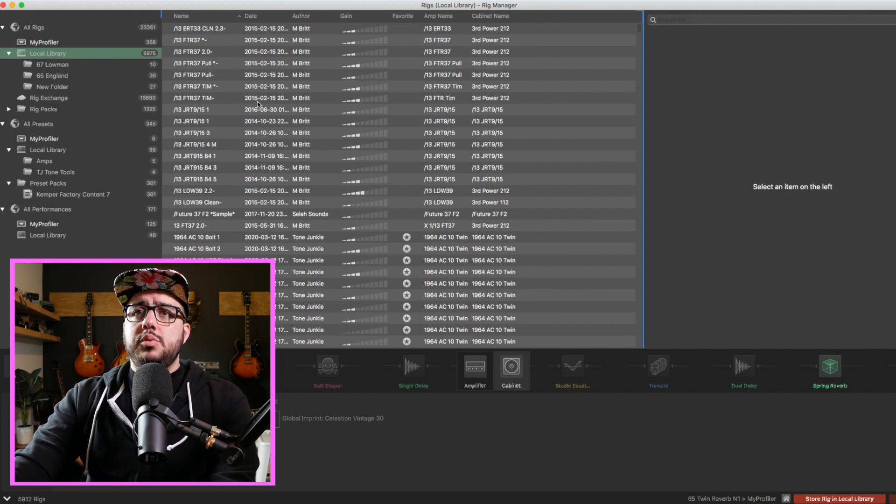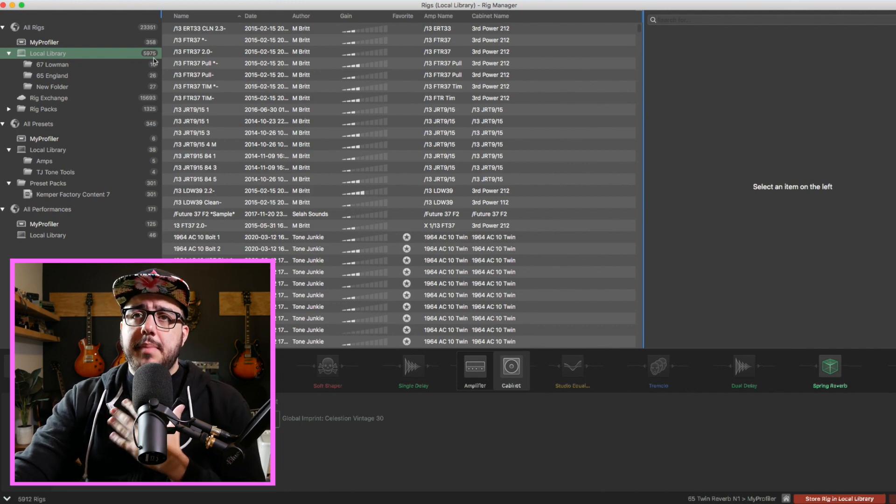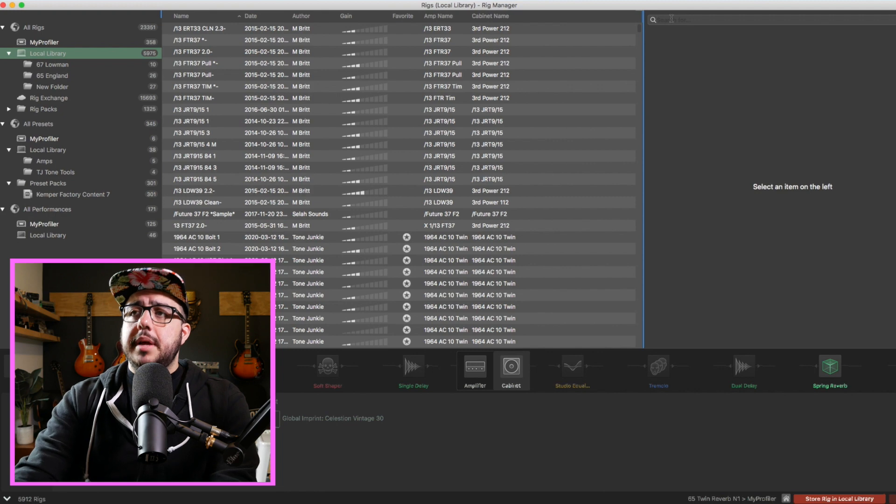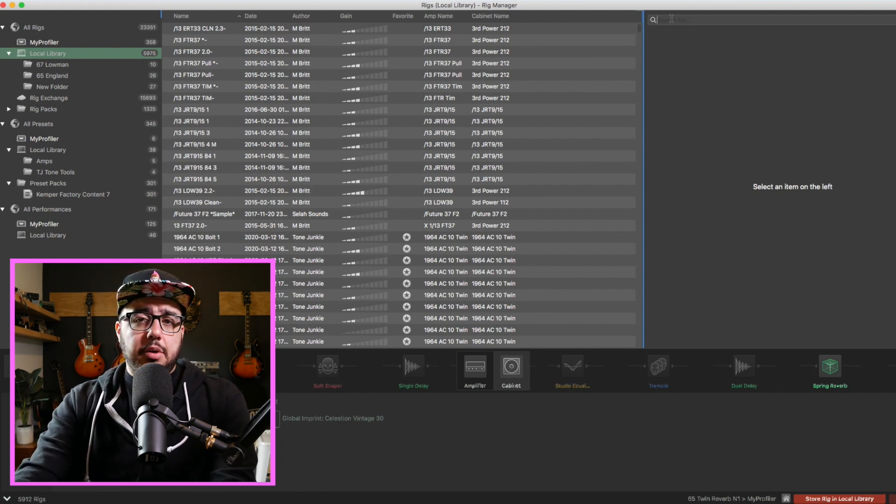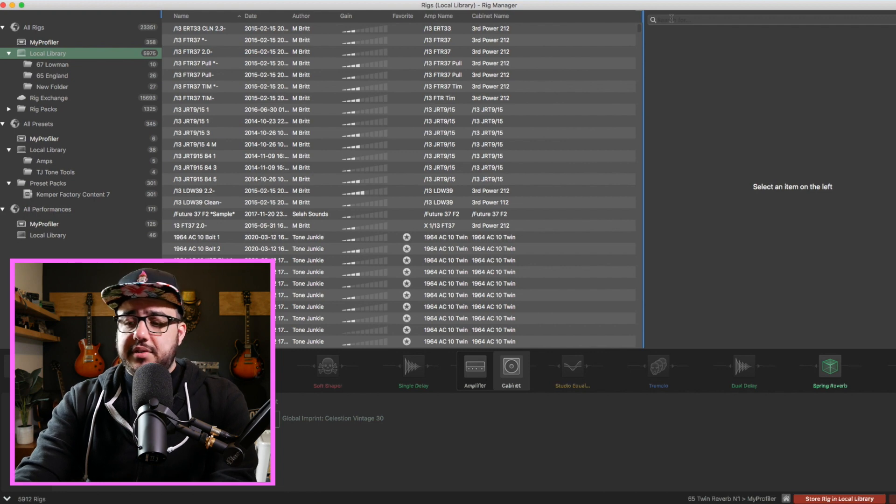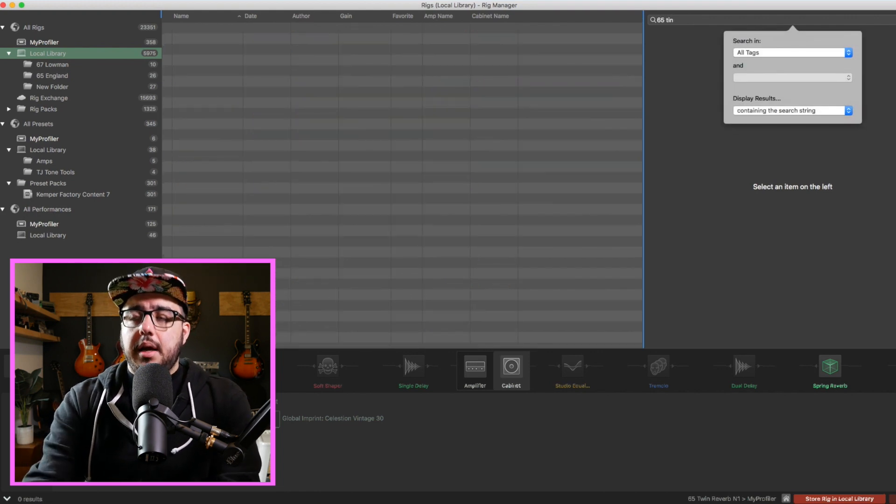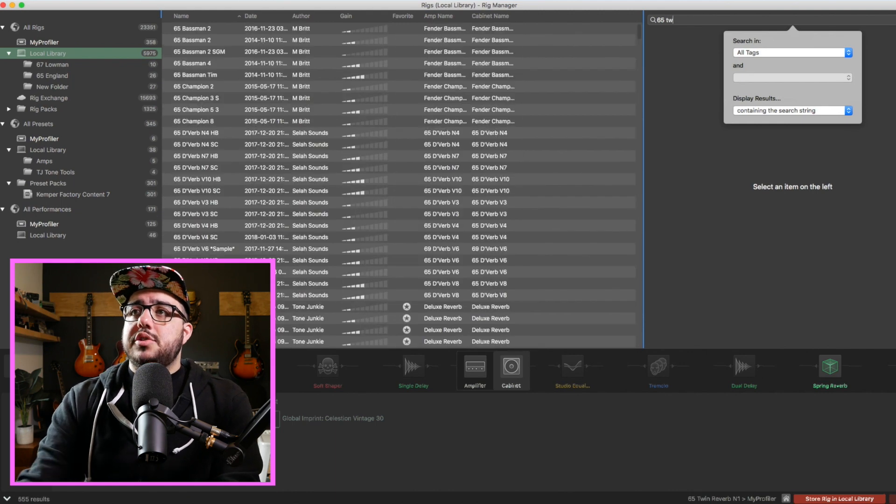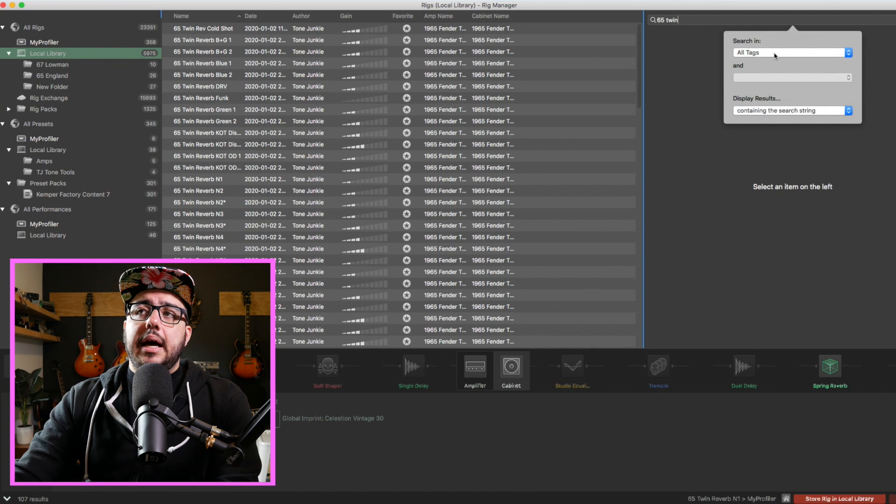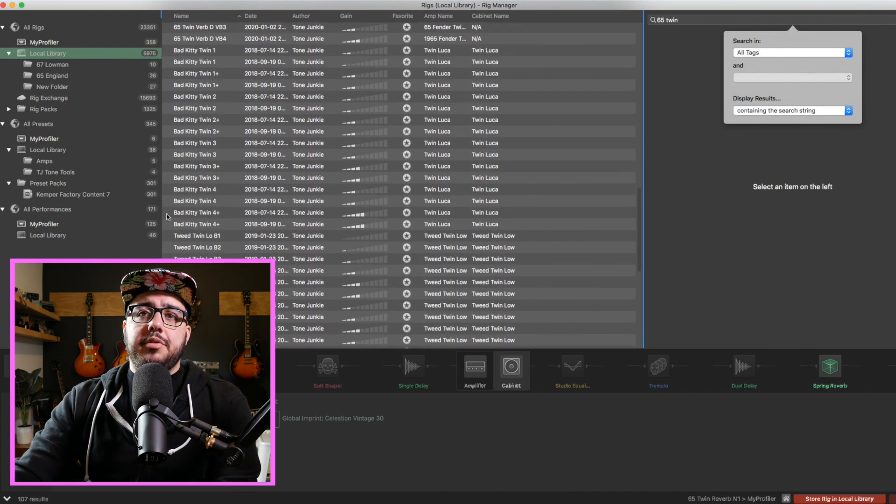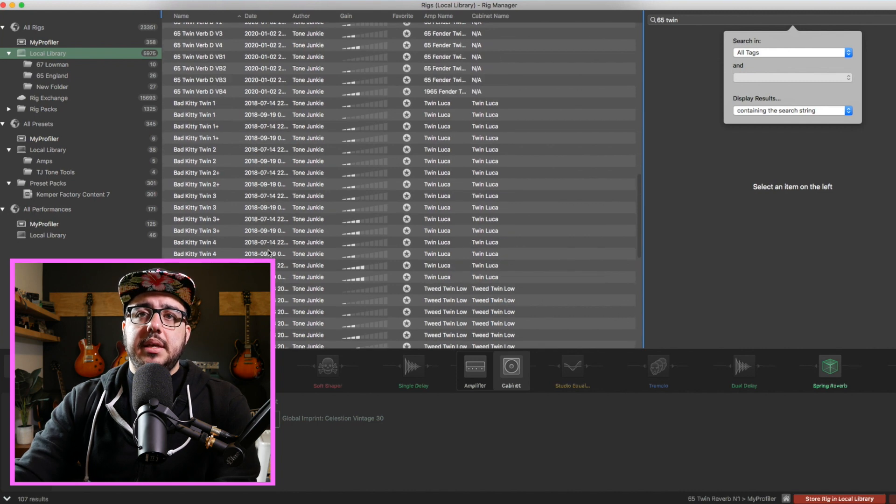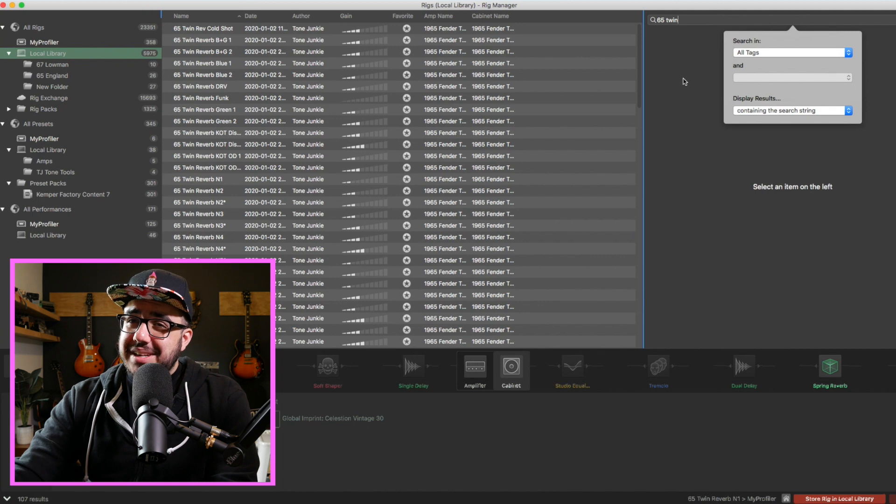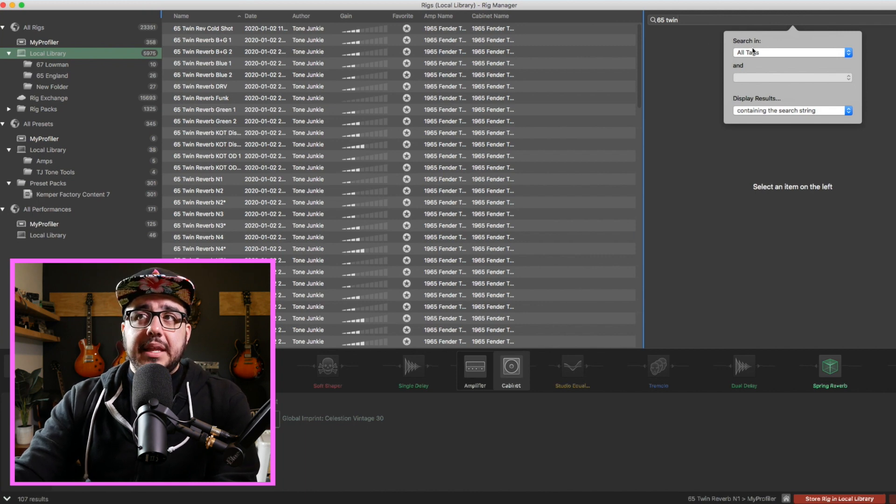Now, let me show you how I use this software and I'm going to show you one thing you may not have seen before. So check this out first. Let's use the search function. This is the best way to go about using Rig Manager currently. So let's say I want the 65 Twin. I'm going to go 65 Twin and whoops, I spelt twin wrong. Twin and boom. Now I'm currently searching in all tags and I have some options here. This is going to get me my 65 Twin, but it's also going to get me other things like the Tweed Twin, the Bad Kitty Twin.